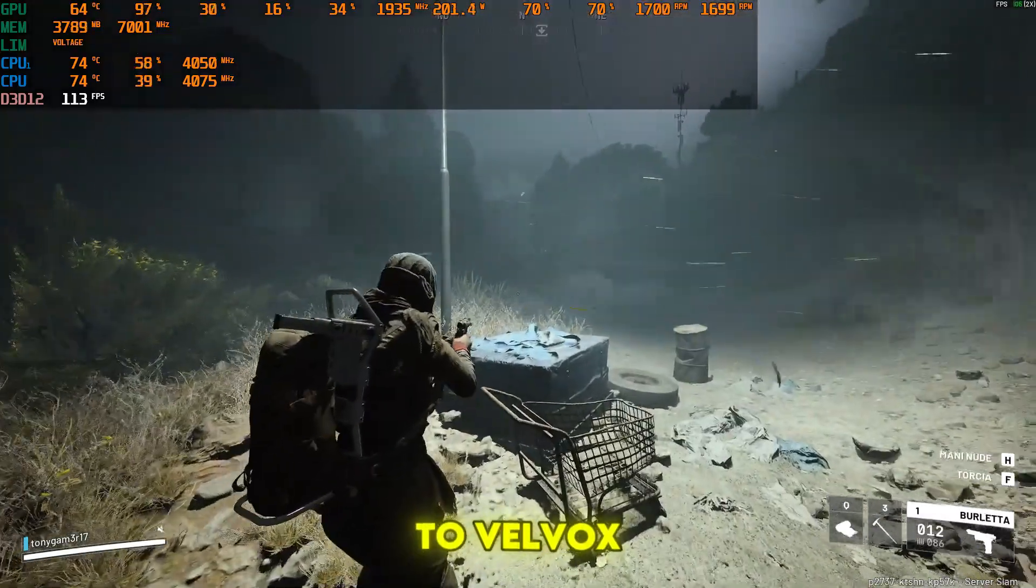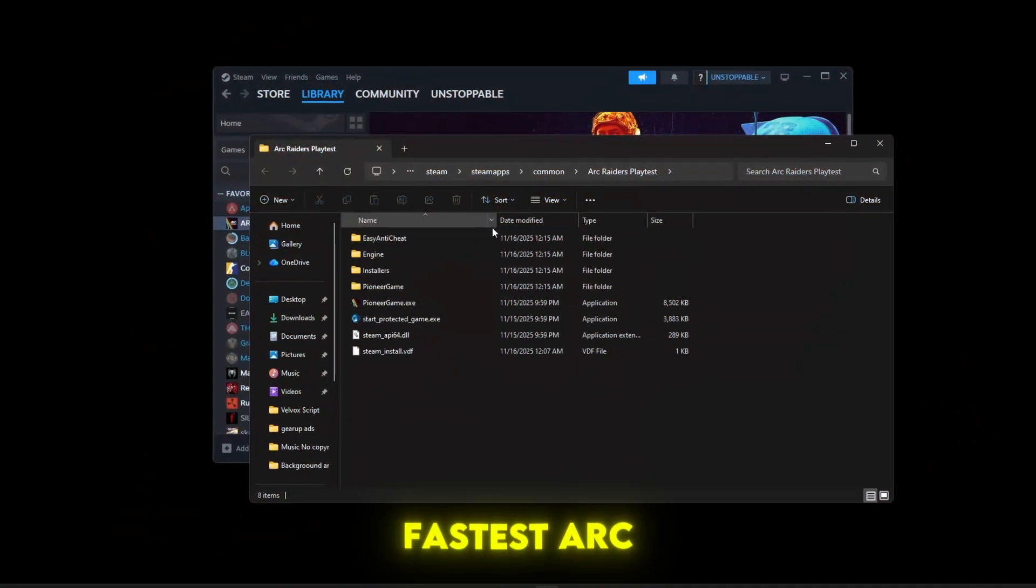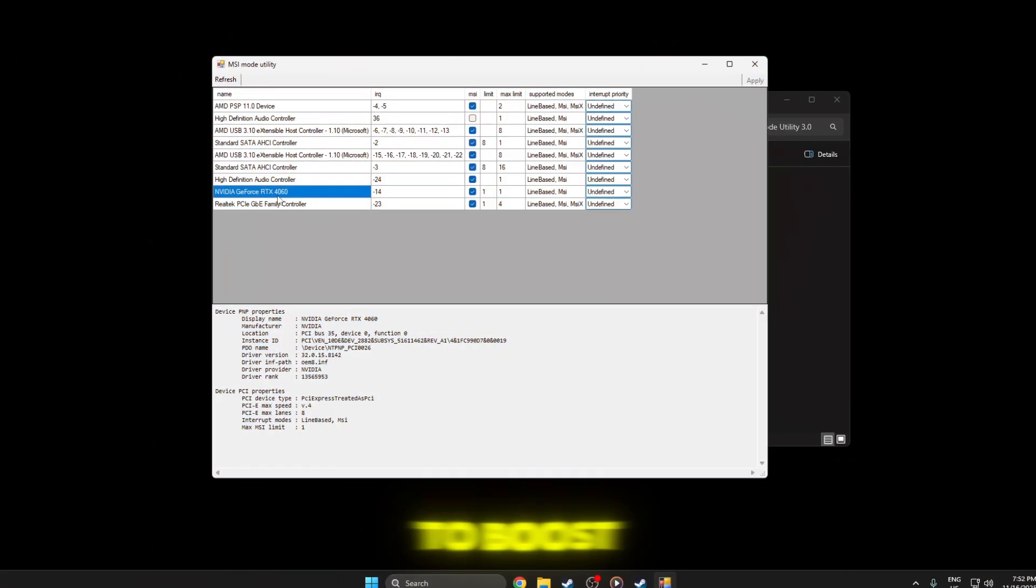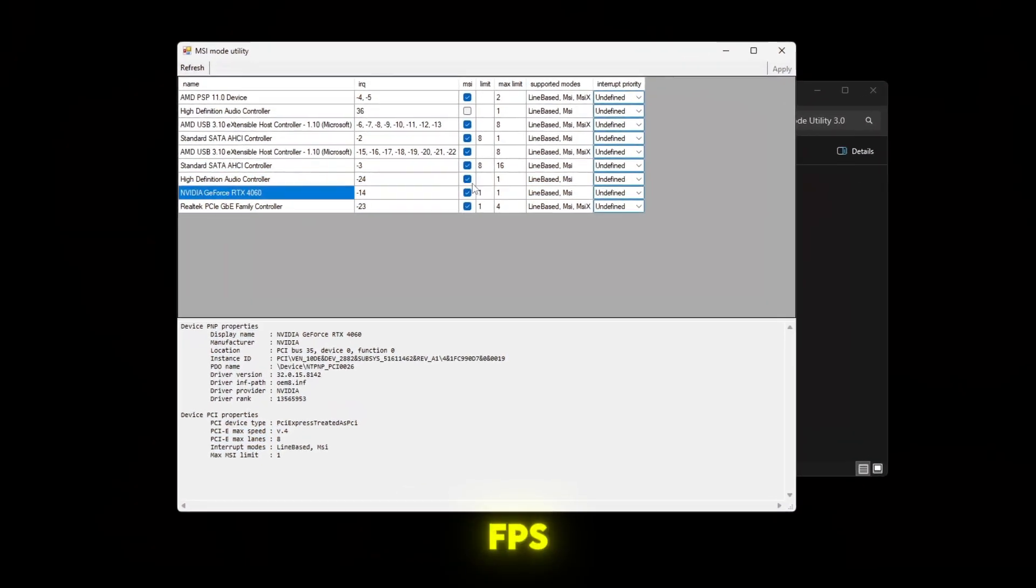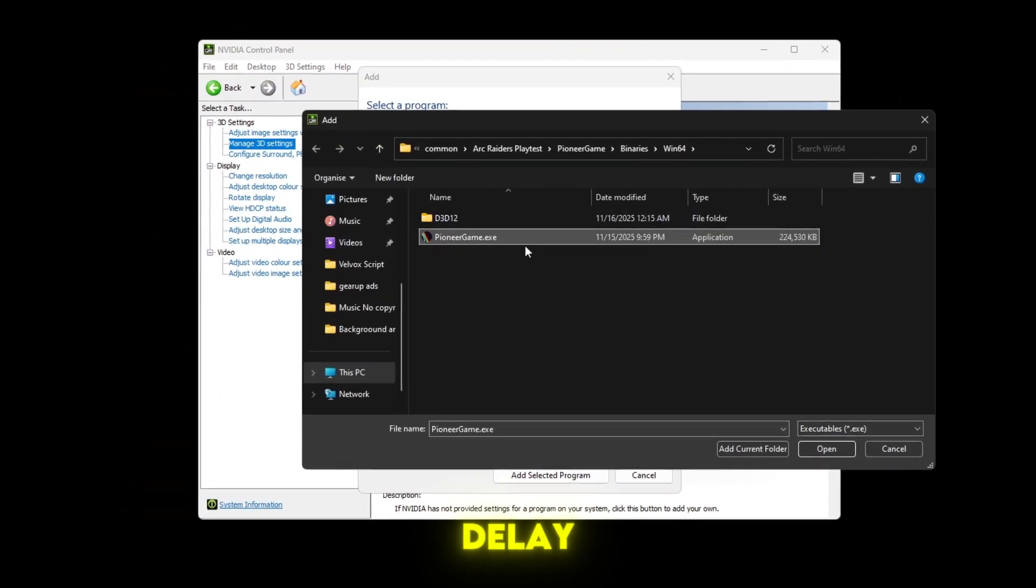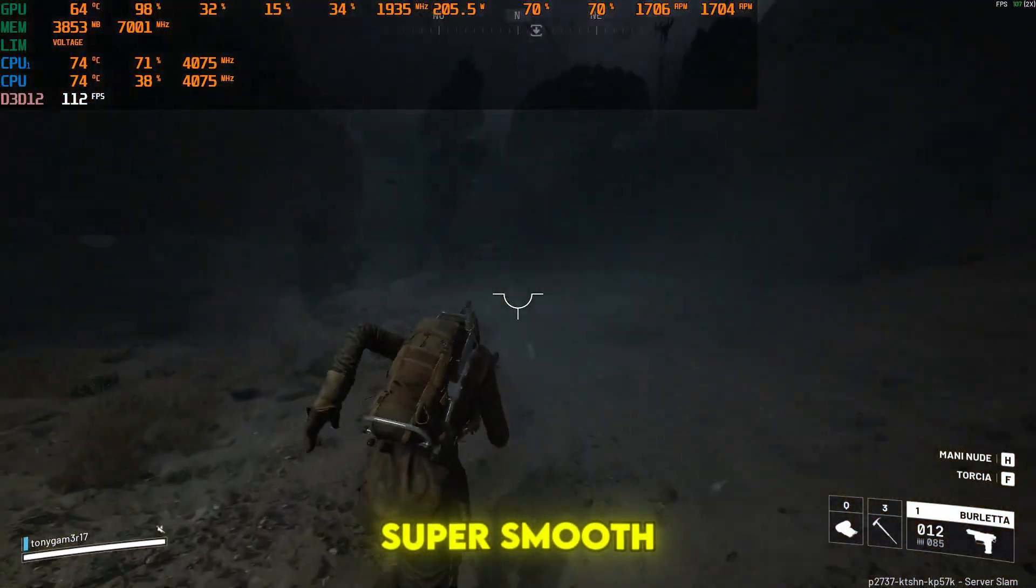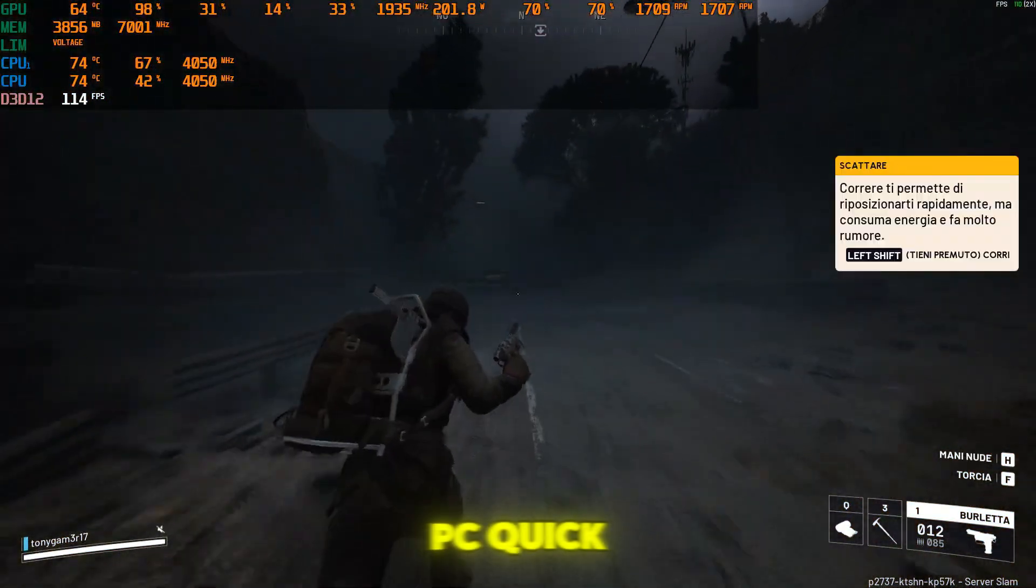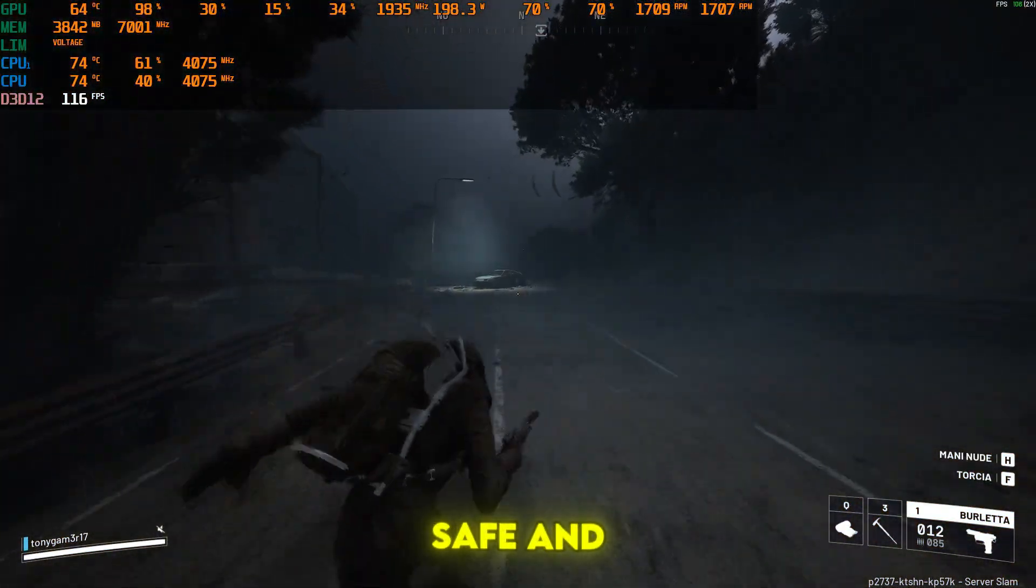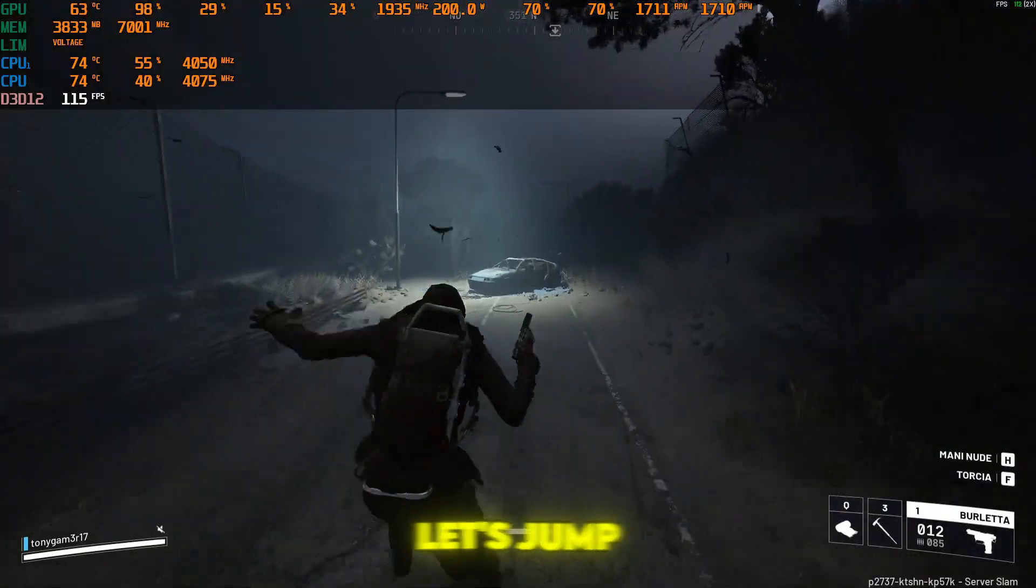Welcome back to Velvox. Today I'll show you the fastest Arc Raiders optimization guide to boost FPS, remove stutters, fix input delay, and make your game super smooth on any PC. Quick, safe, and beginner friendly. Let's jump in.